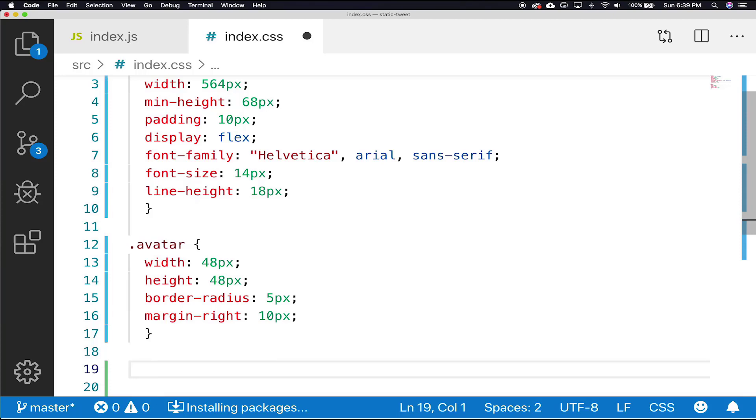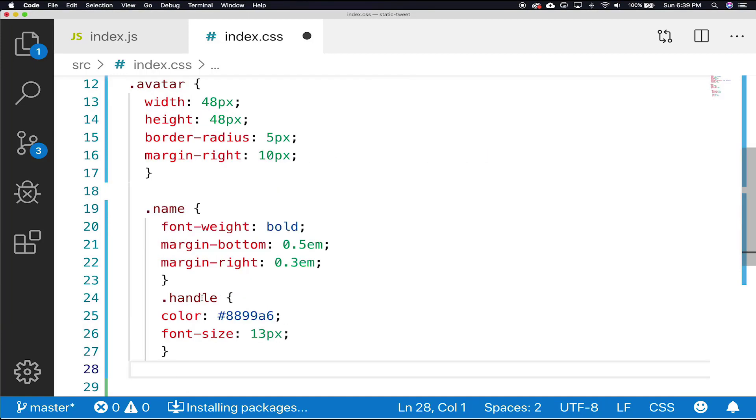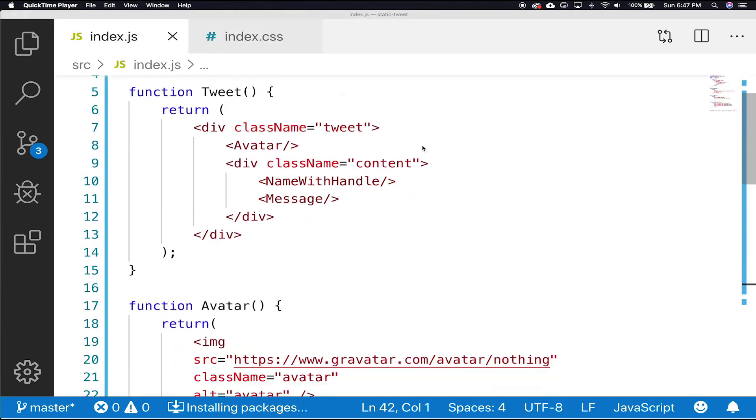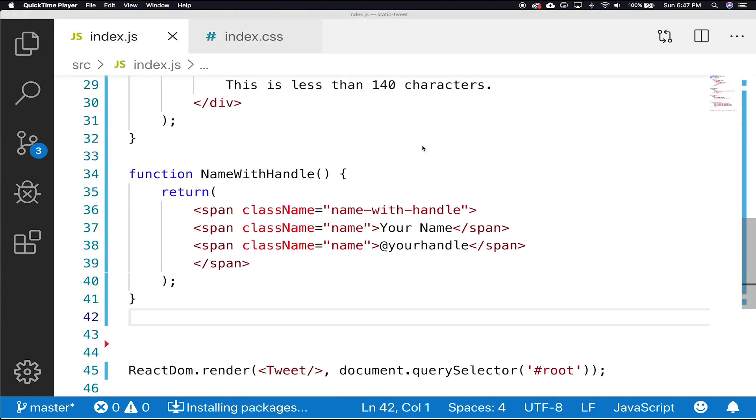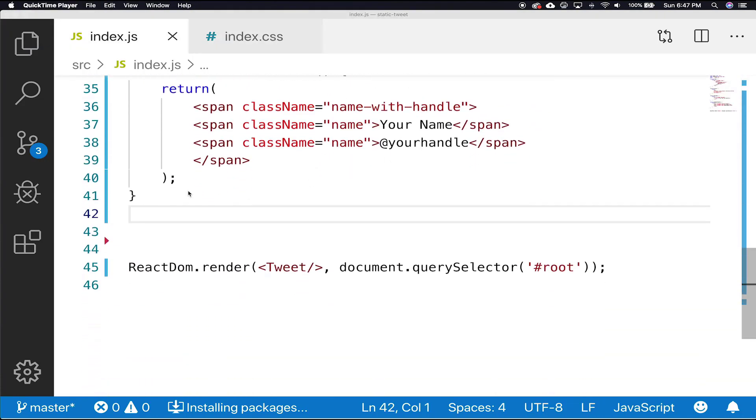And now shooting over to the index.css, we're going to add a bit of style to spruce up the look and feel. So we're going to add a name class and a handle class. Next up, we'll need to add the time and other button.